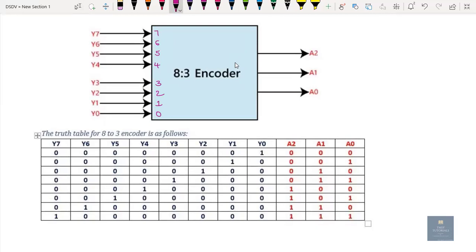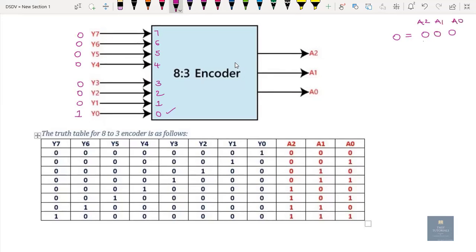Now let us understand the working of this 8-to-3 encoder by means of a truth table. The truth table will give the relationship between input and output. If I activate Y0 — that is, applying a high signal at Y0 and 0 at the rest — the equivalent of Y0 is 0, which in binary is 0, 0, 0. Here A2 is the most significant bit and A0 is the least significant bit. So we get output as 0, 0, 0.